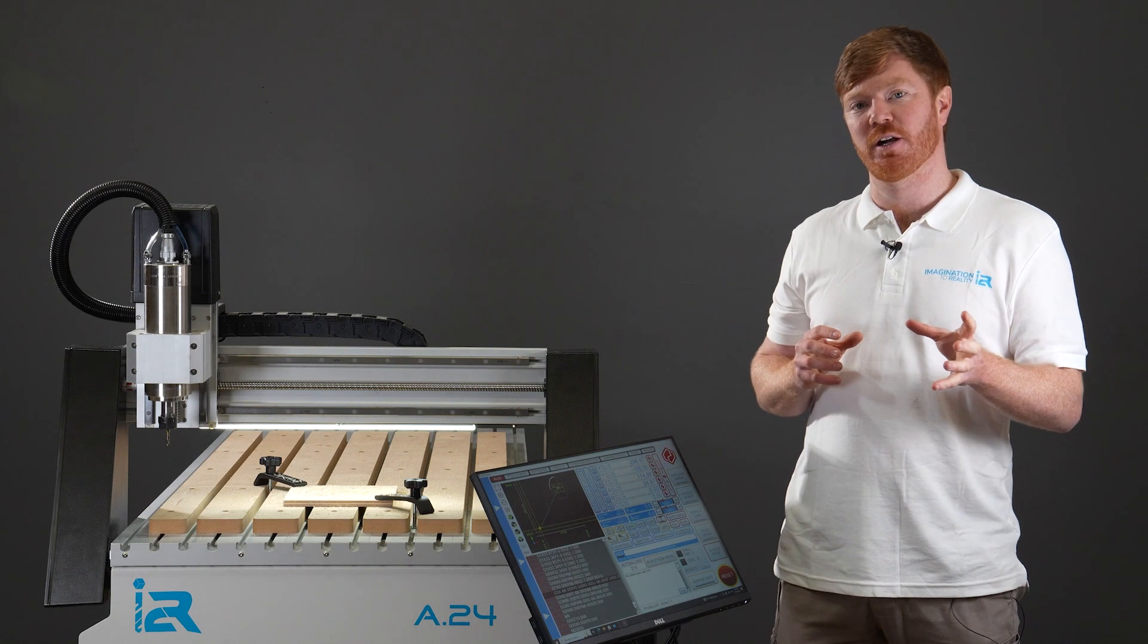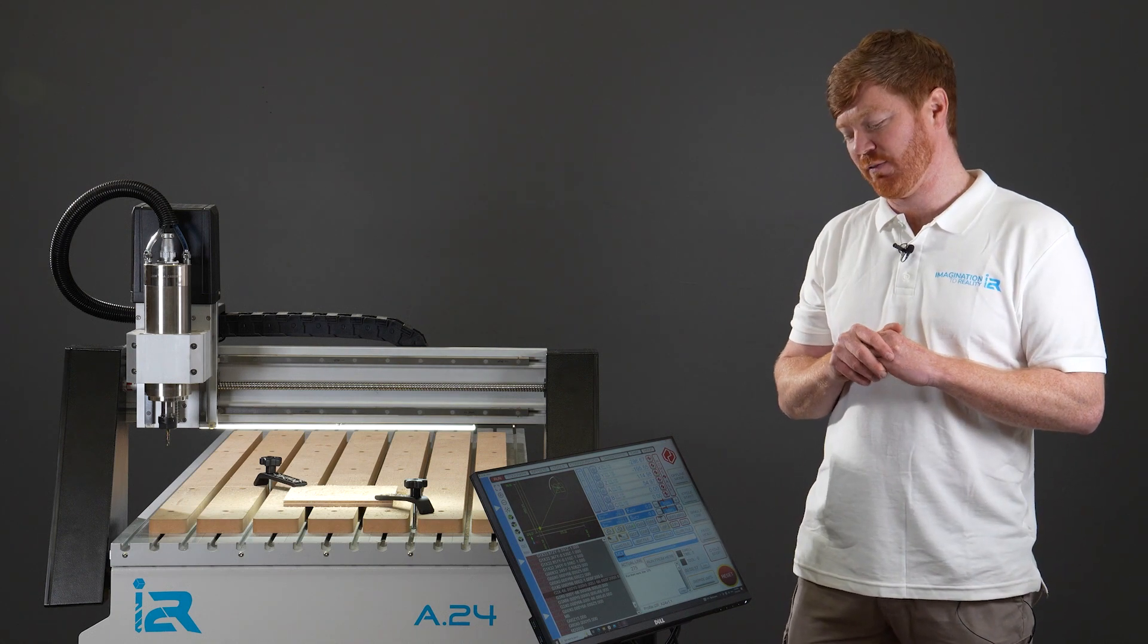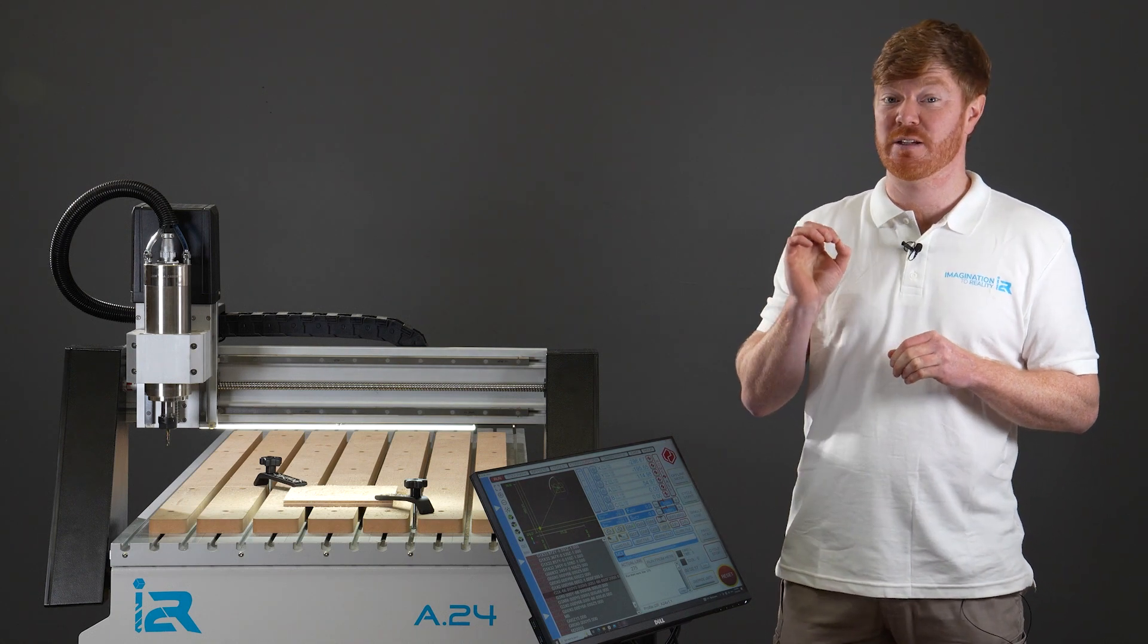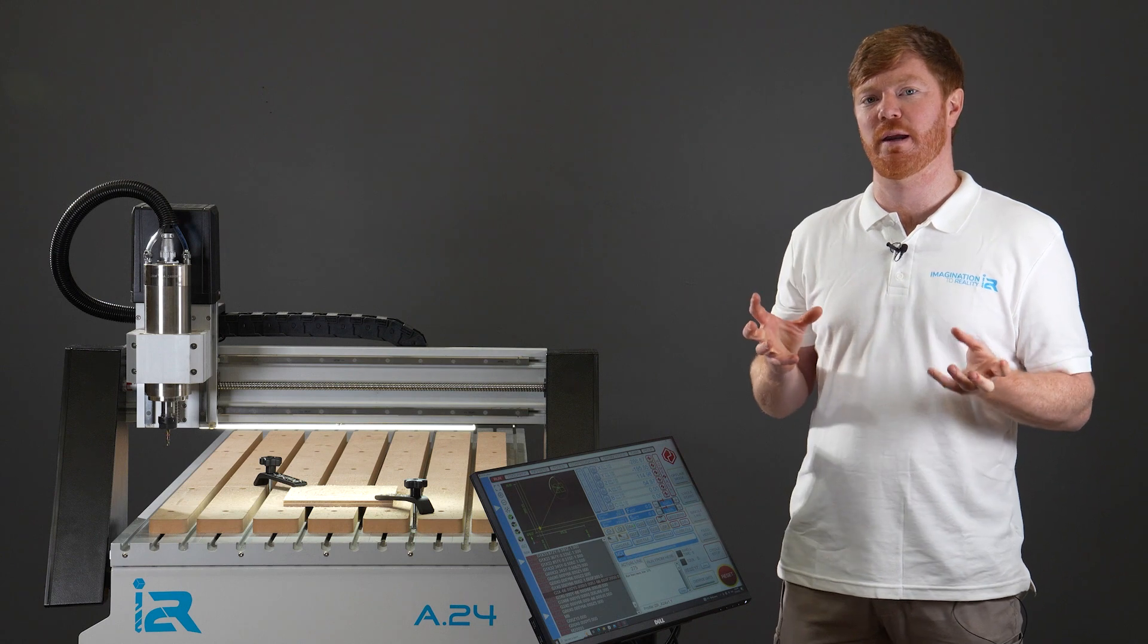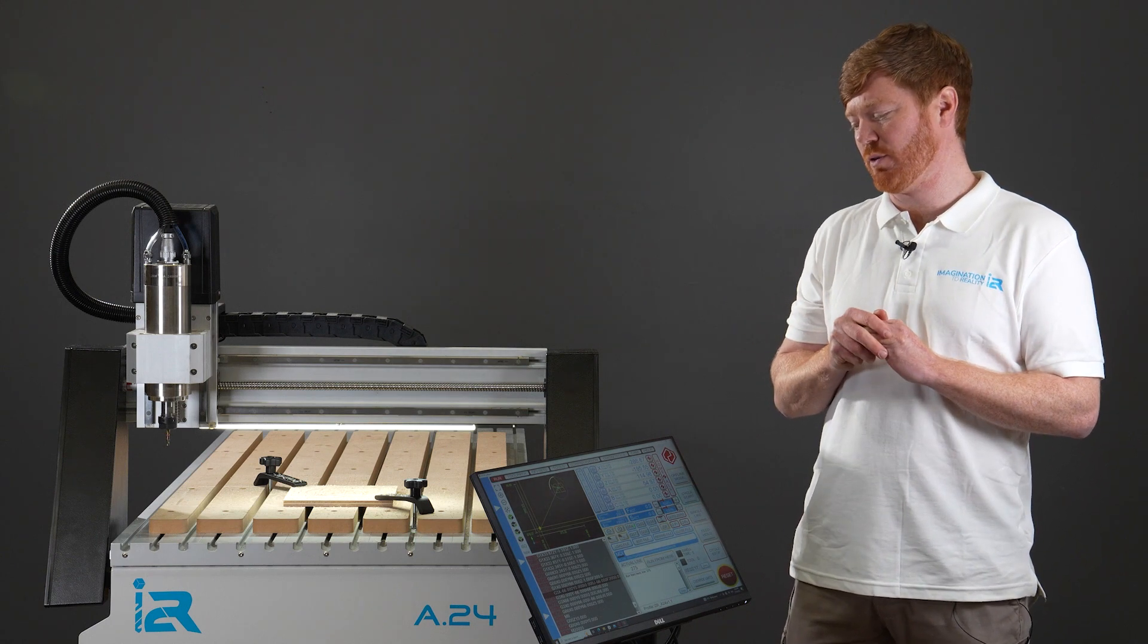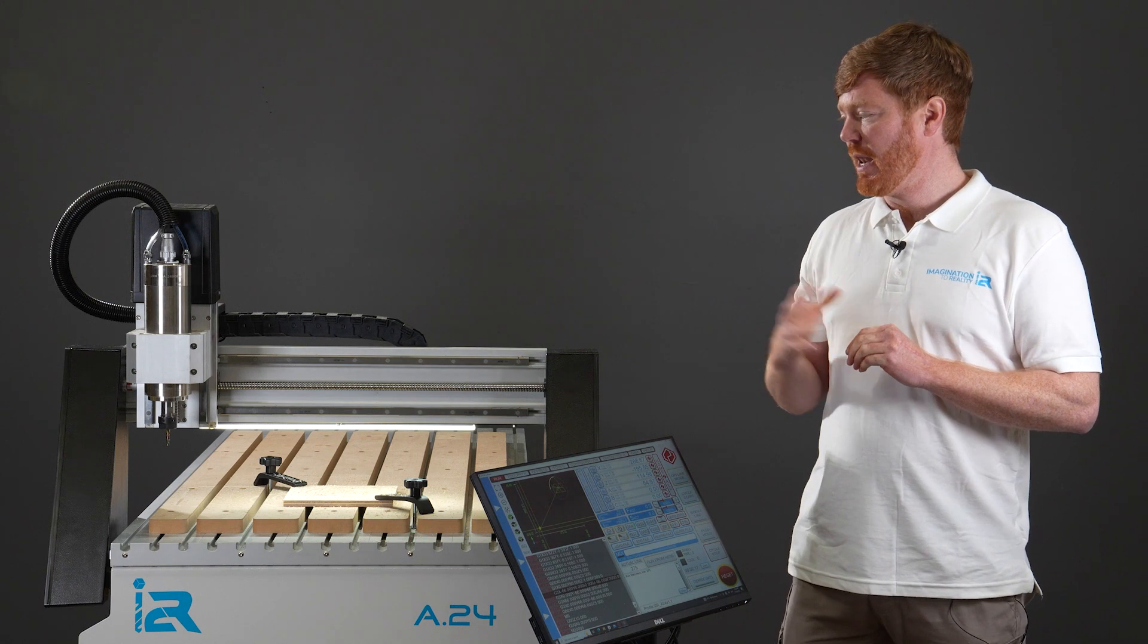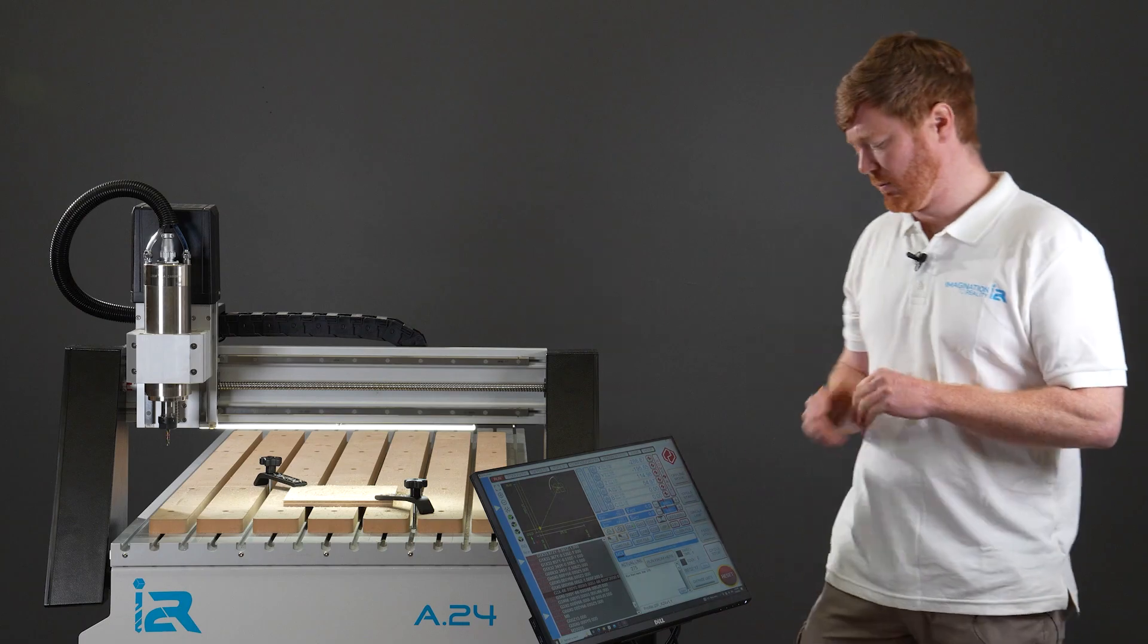We've selected our line number 275. We've clicked run from here so that the software acknowledges that that's the line we want to run from. Now we're ready to hit start cycle.